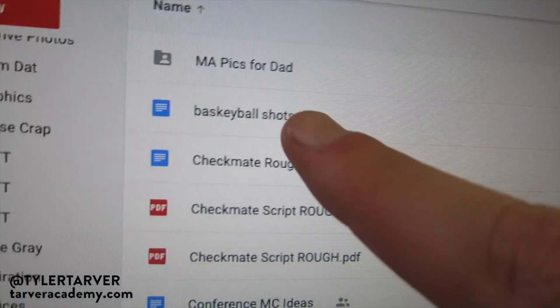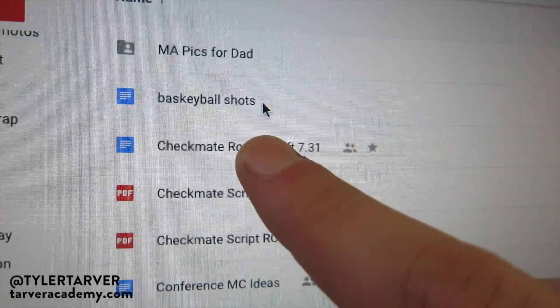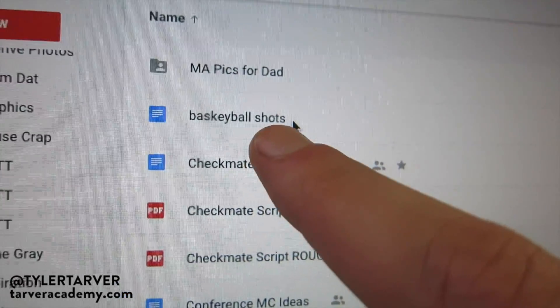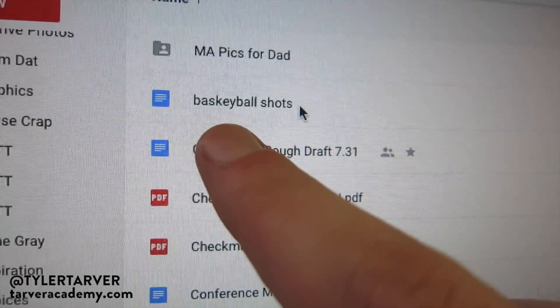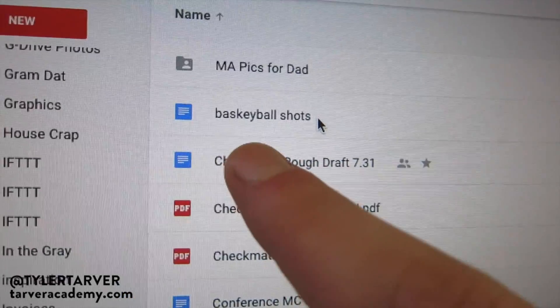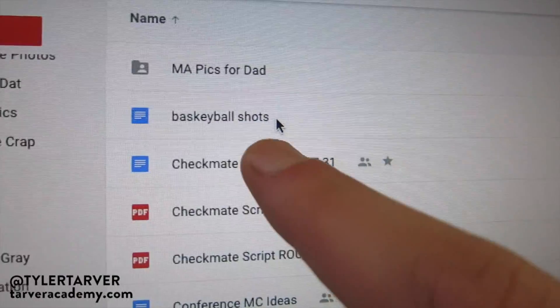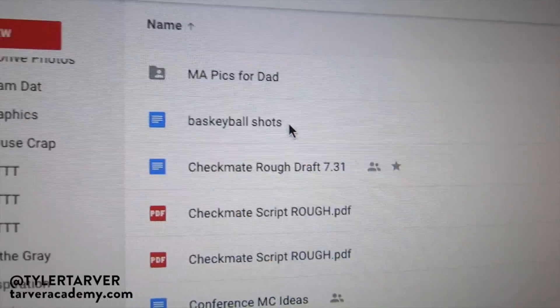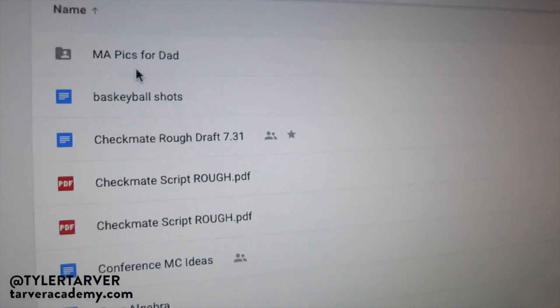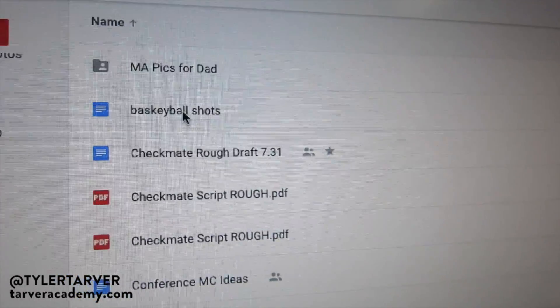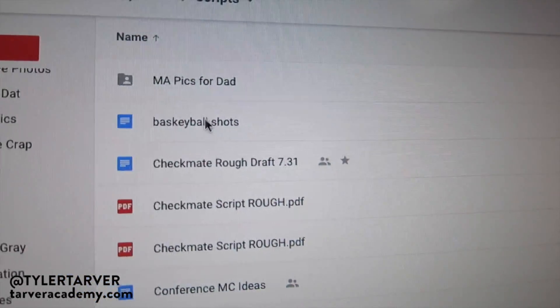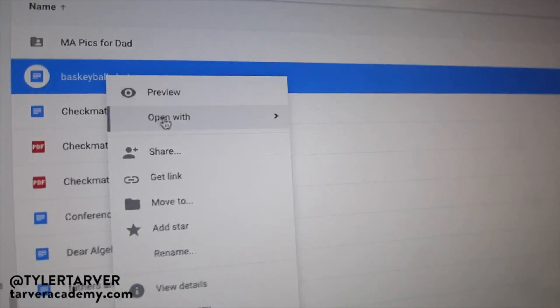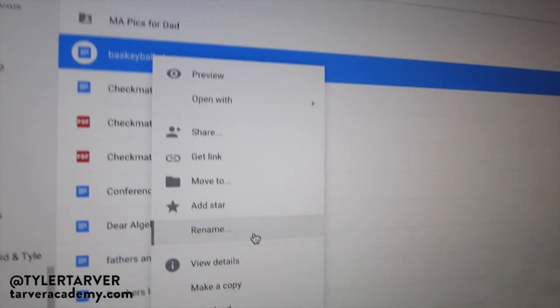I was doing a script for a video called 'Basketball Shots,' but it says 'Baski Ball Shots' — I hit a wrong key. Those Y's are sneaky. There are two ways to change it: you can right-click and go down to rename.